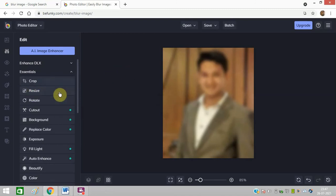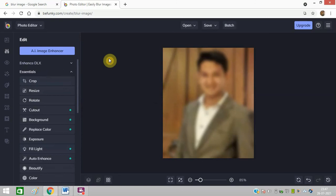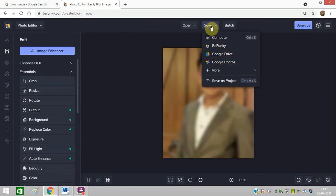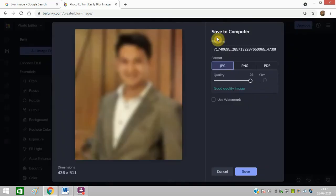I can crop it, resize it, rotate it and do all other changes from here. I will just click on save on computer.